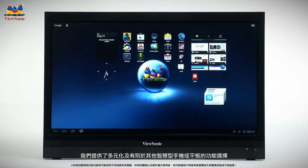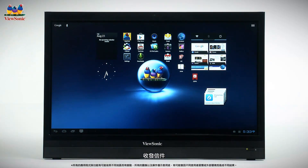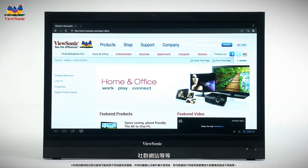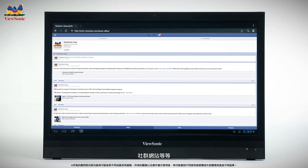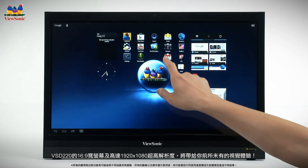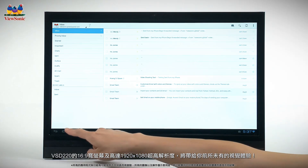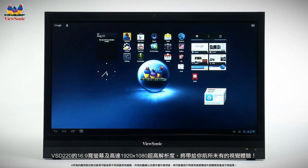Your ViewSonic VSD220 is the ideal way to enjoy web surfing, email, social networking, and all your favorite Android apps in a convenient desktop display — with plenty of options you won't find on a smartphone or tablet. With an expansive screen size boasting full 1920 by 1080 high-definition resolution, your Android apps have never looked so good.